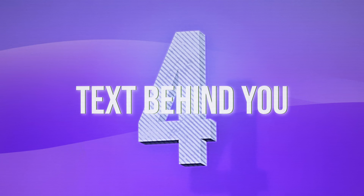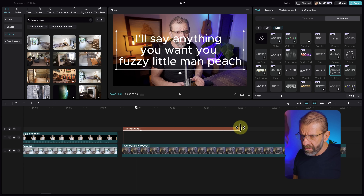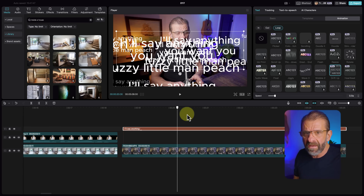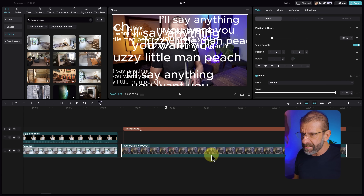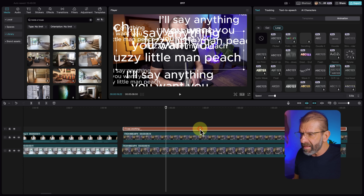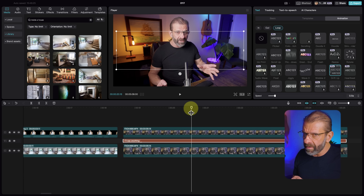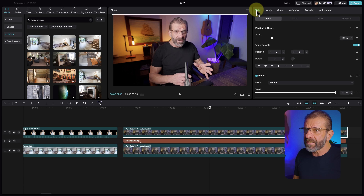Number four, what if you want to put text behind you? Grab a clip of yourself, throw some text on top, make it as long as you're speaking — but it's in front of you and it's a mess. What if it just fluttered up behind you? All you do is duplicate your layer by holding Option on Mac or Alt on PC and dragging it up. Then take the text layer and drag it beneath.